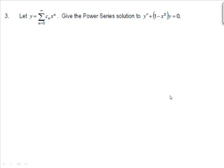Question number three: we're looking at a power series solution to y double prime plus 1 minus x squared times y equals 0. With a power series, we want the solution to be in the form y equals the sum as n goes from 0 to infinity of c_n times x to the n. We're going to substitute that in and then solve for the coefficients.